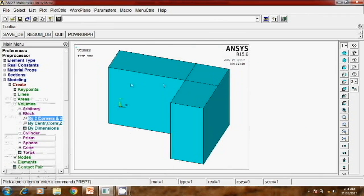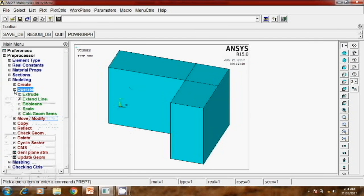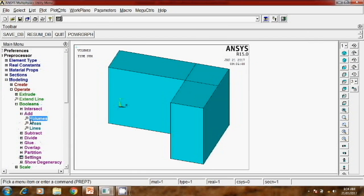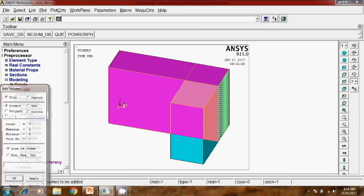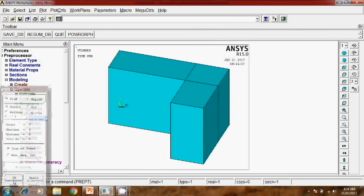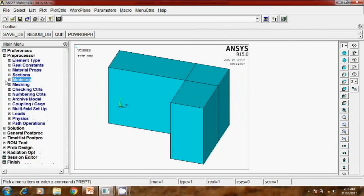Now here are two different geometries, two different plates, so we have to add both. Go to operate, booleans, add, volume. Select first and second volume and OK. Now geometry is added.